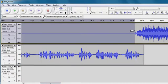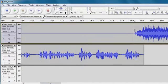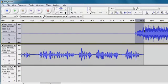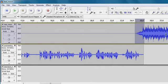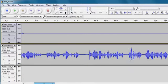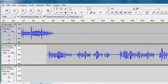And then at the end here I want this to fade up. So I'm going to select this bit and I'm going to choose Effect, Fade In. So what we essentially have here is...